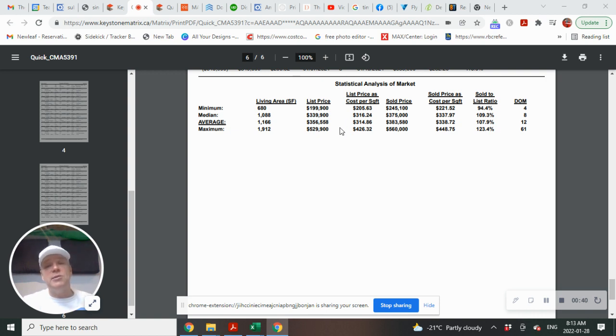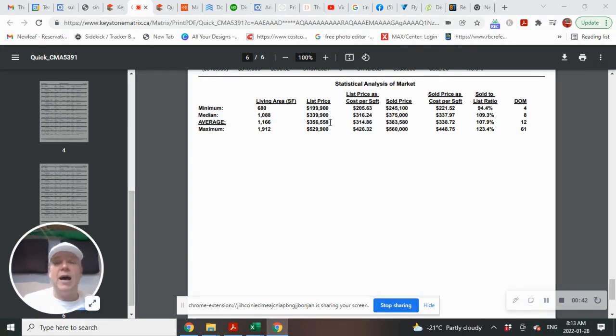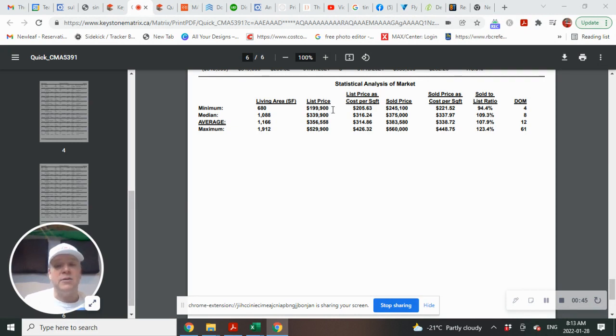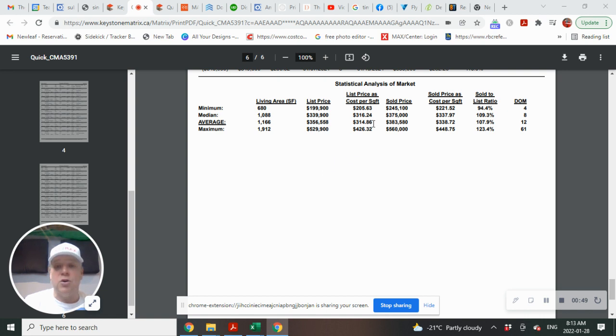Average list price was $356,558. The lowest listing price was $199,900, and the highest list price was $529,900.